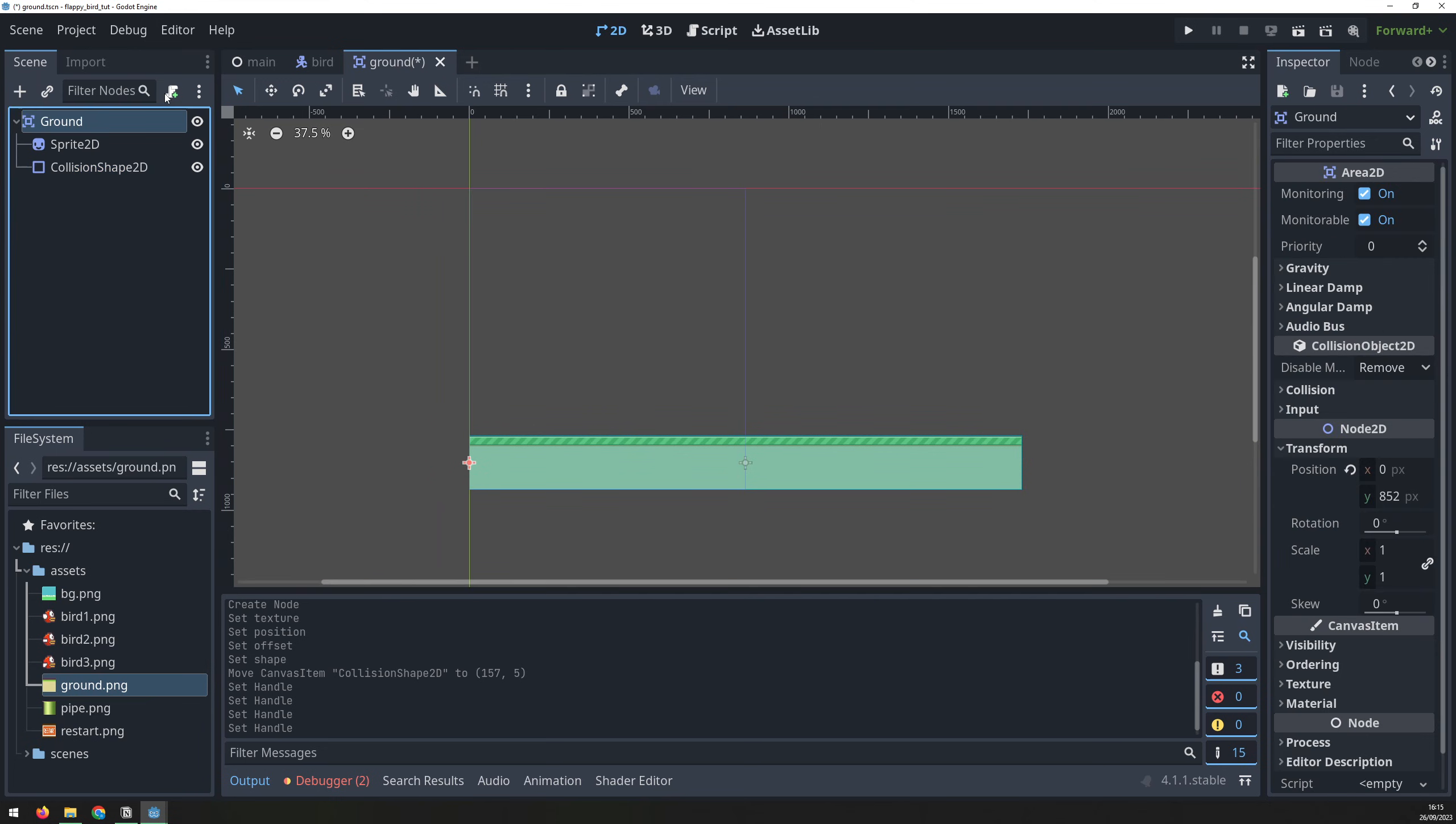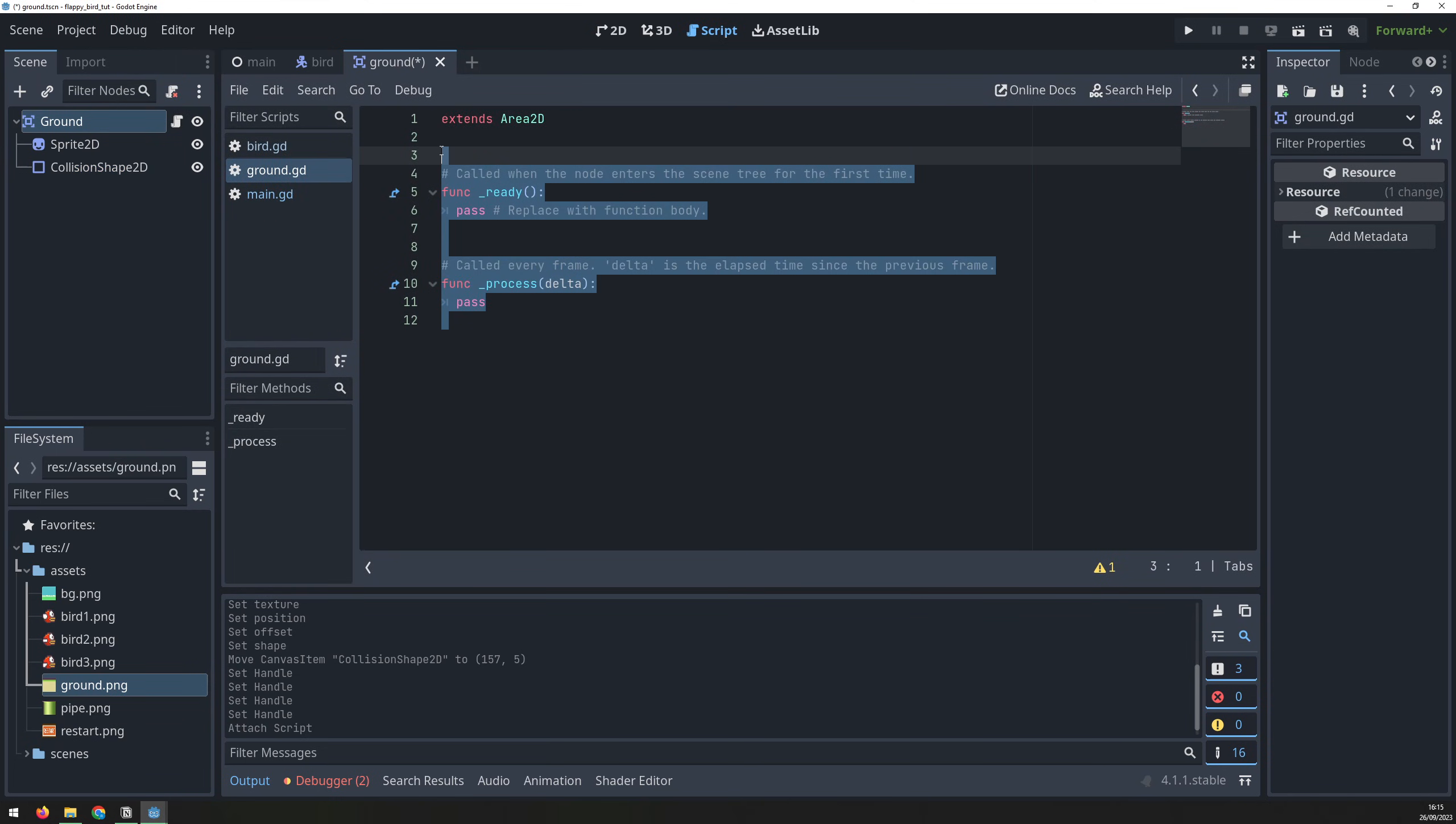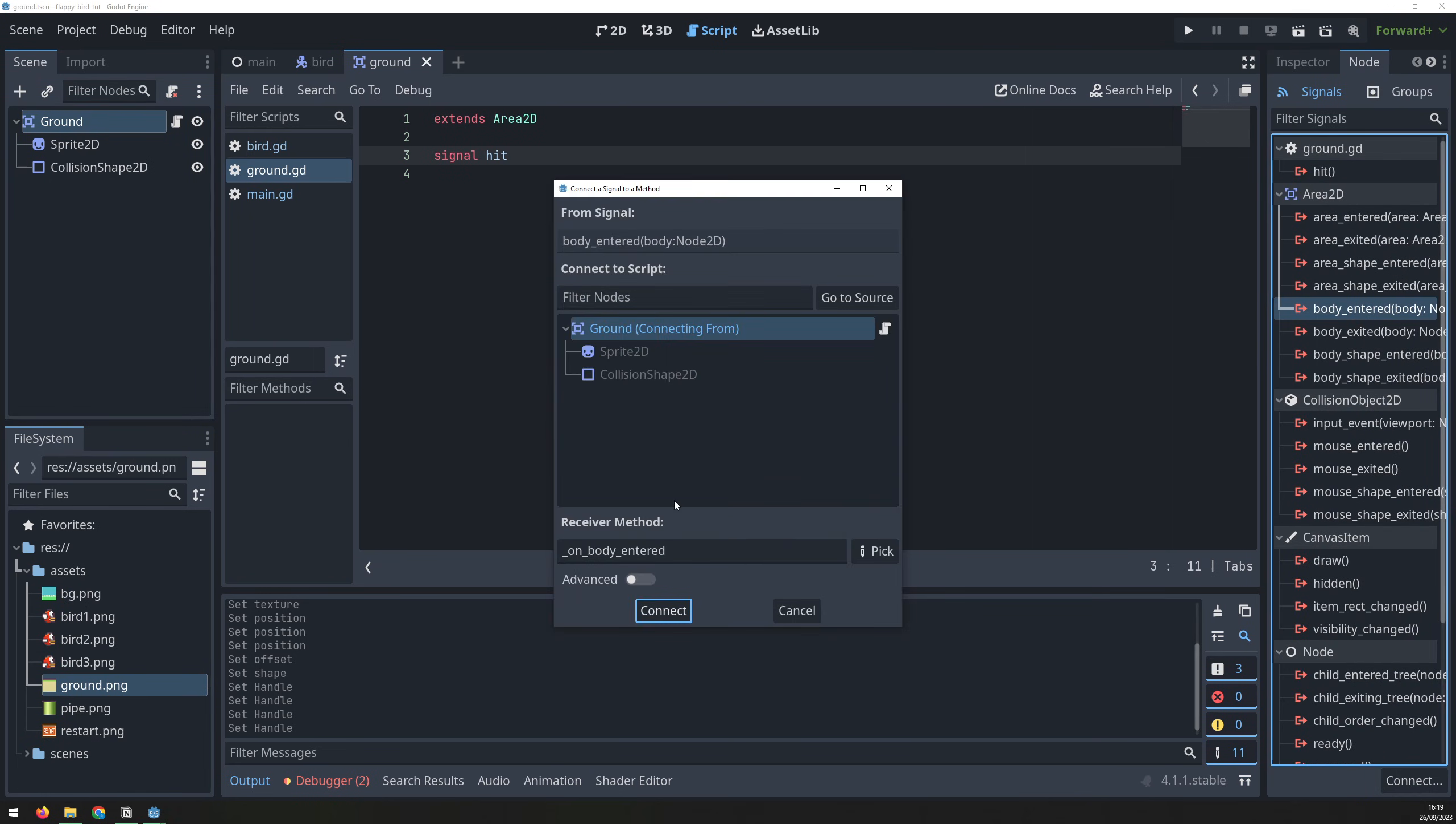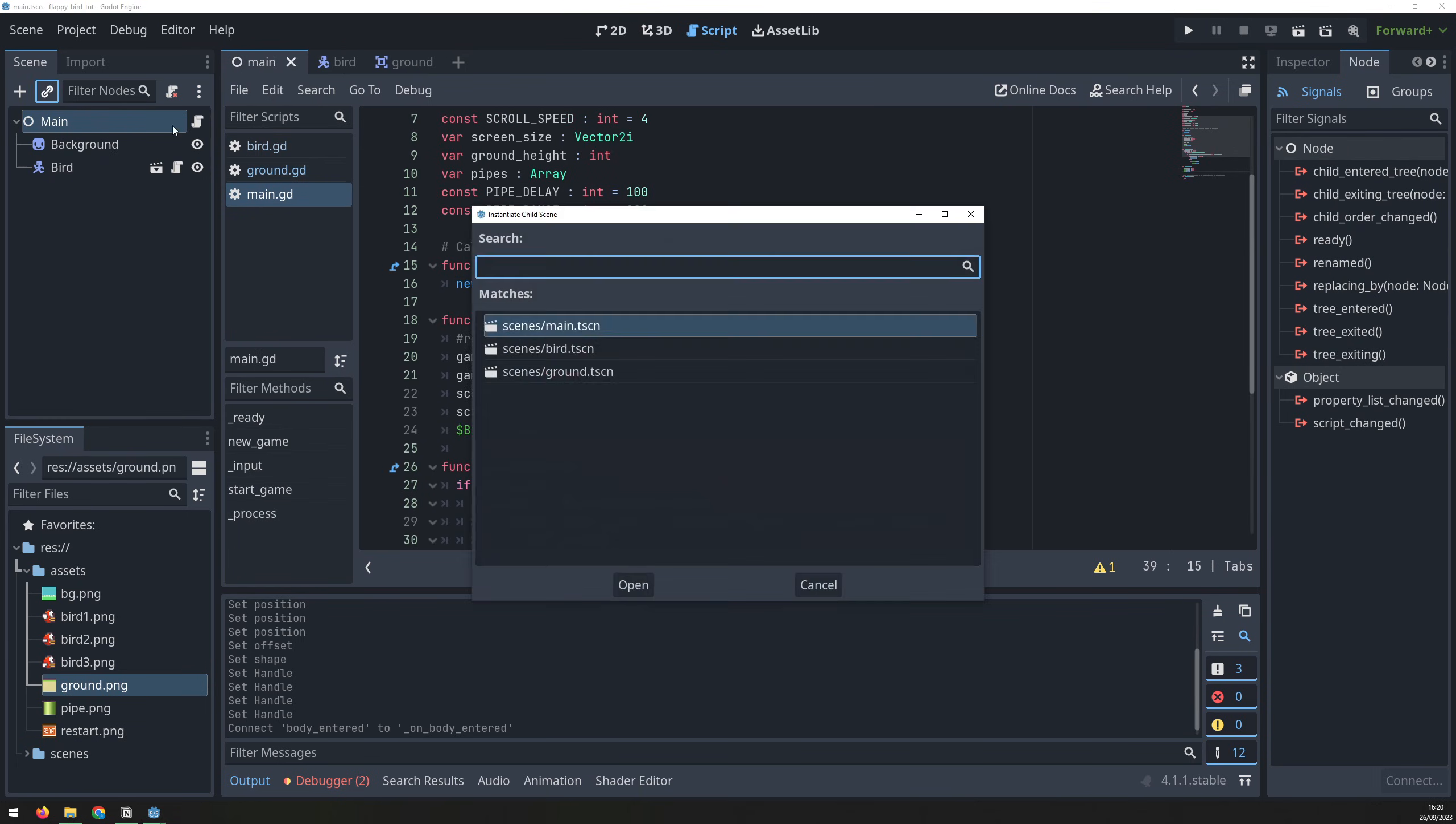While we're here, we can add a script to detect collision. Create a signal called hit, go into the collision shape node, and connect the on-body entered signal to emit the hit signal. Save the scene, and then instantiate it inside the main scene.